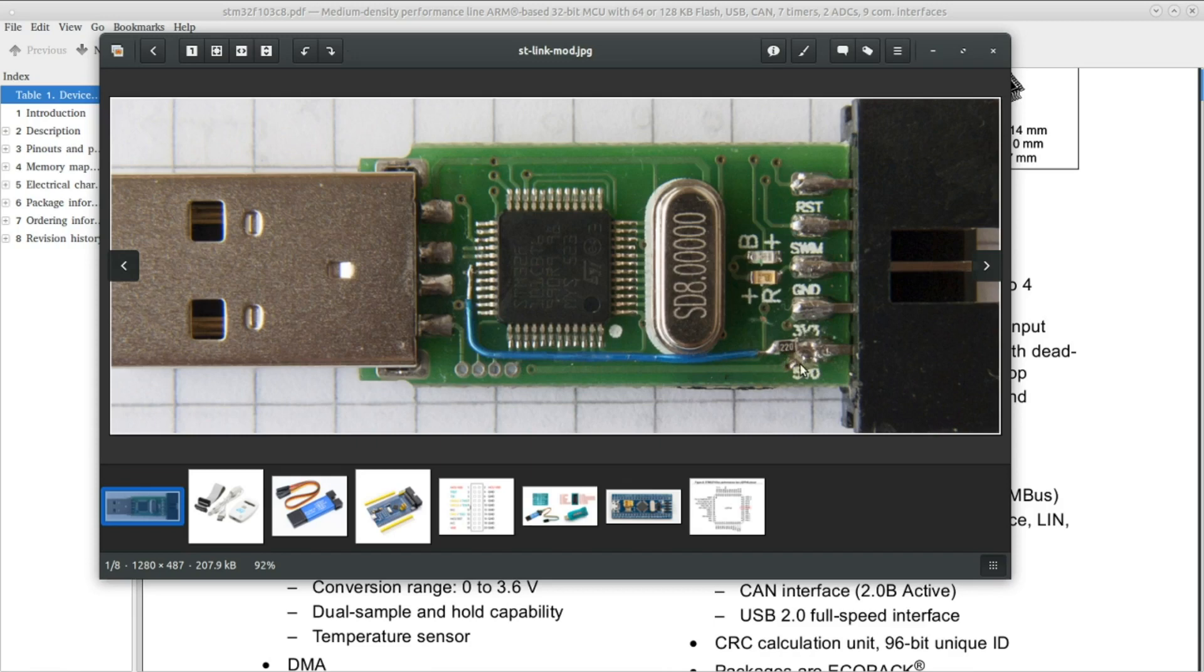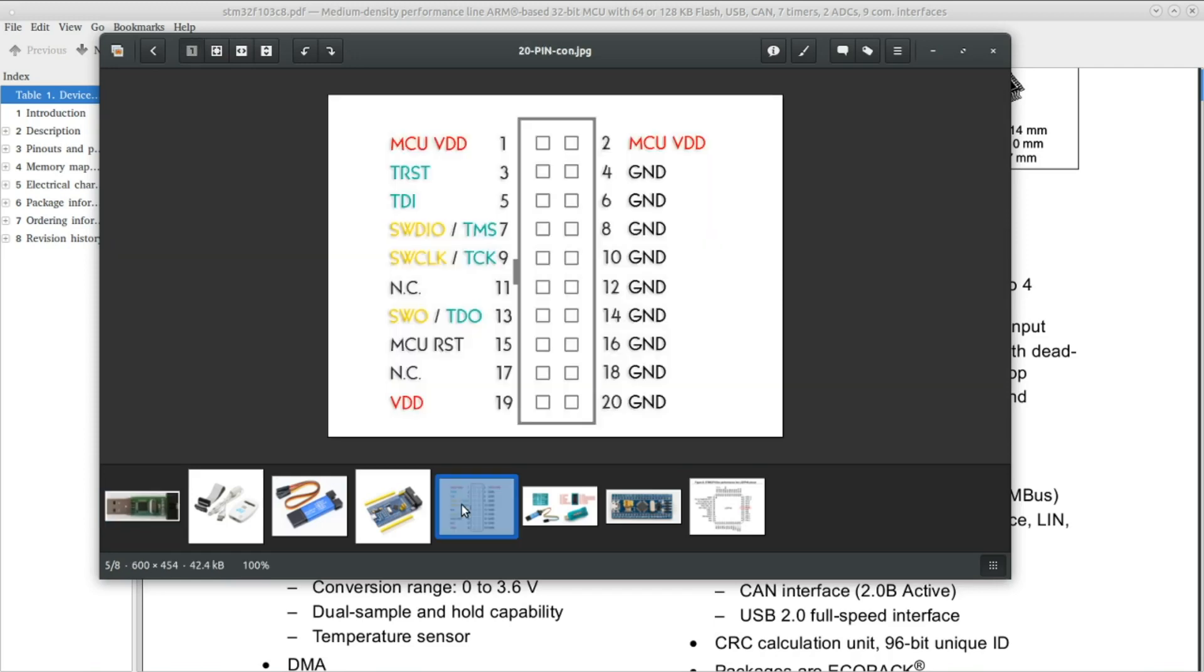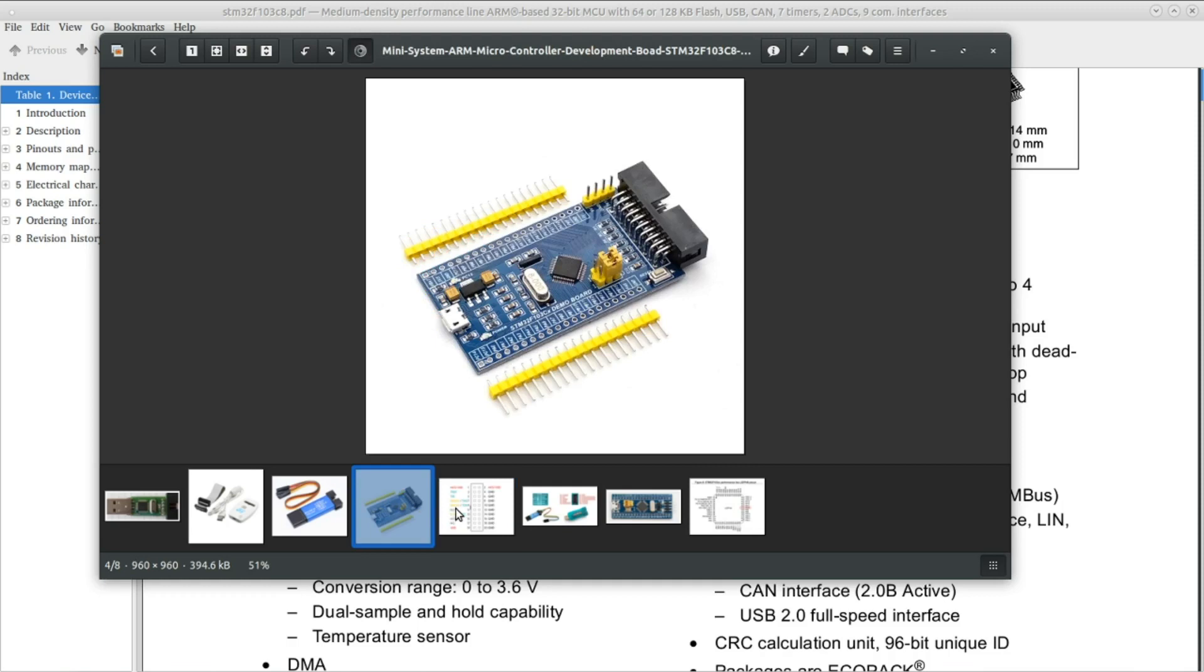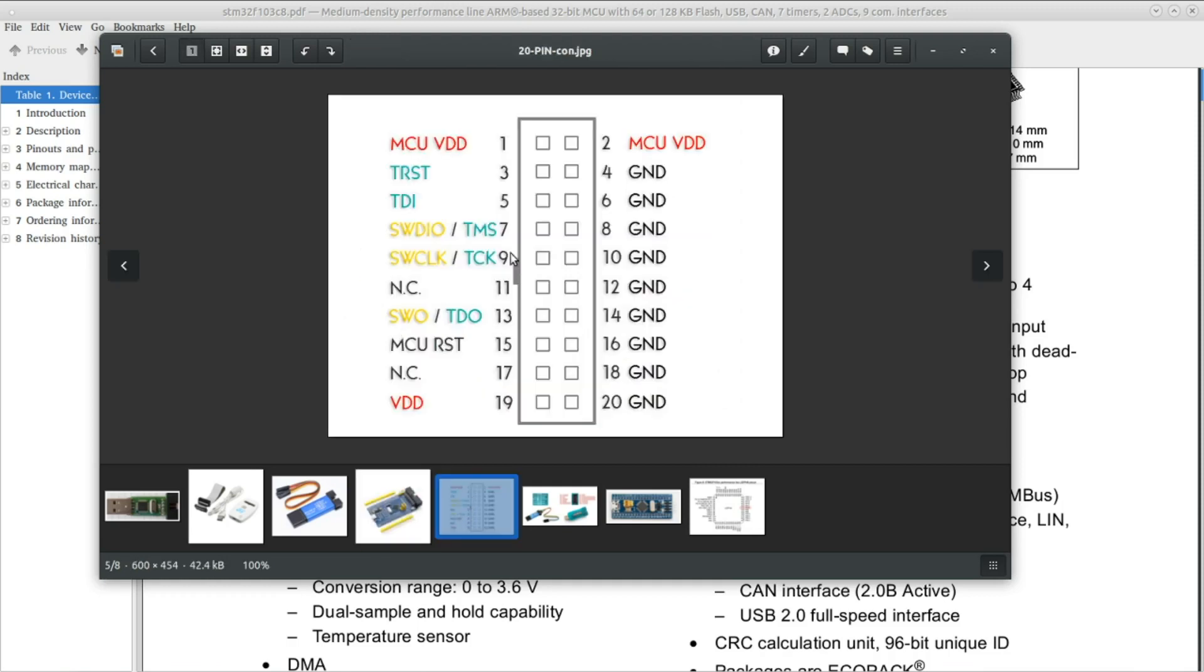Once you have done that, you are ready to go. All that's left is to connect the debugger to your board. If you have the same board as I do, then the connector is looking like this.